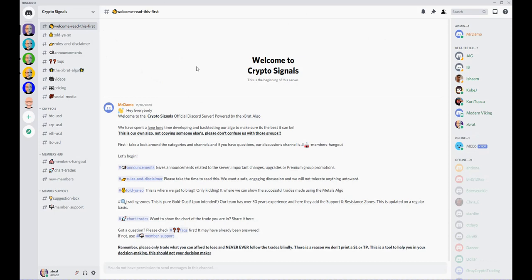This crypto signals is purely powered by my ex Brad Algo. It's an algorithm based around my 20 years of trading experience on what I look for and how I grade trades. So a little bit more about that later.